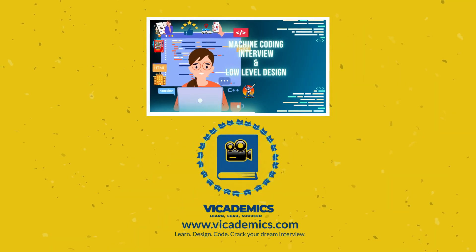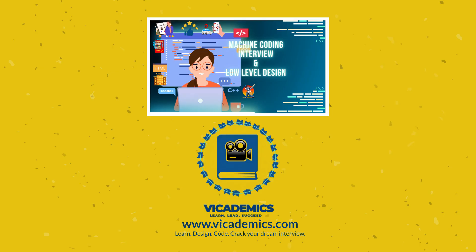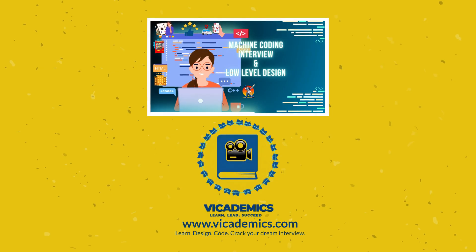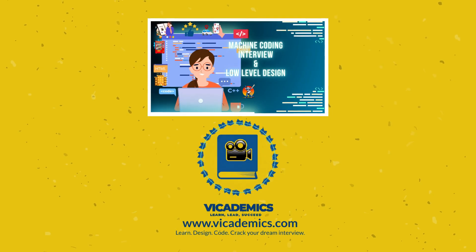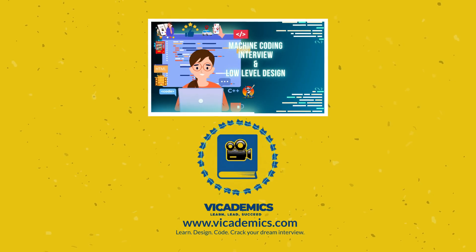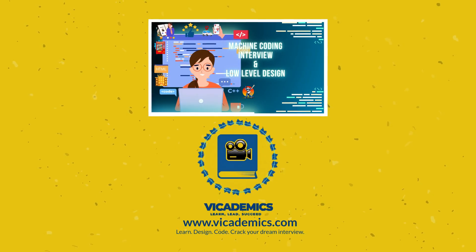So don't be late. Subscribe this course on Vicademics at discounted price and become a better engineer.